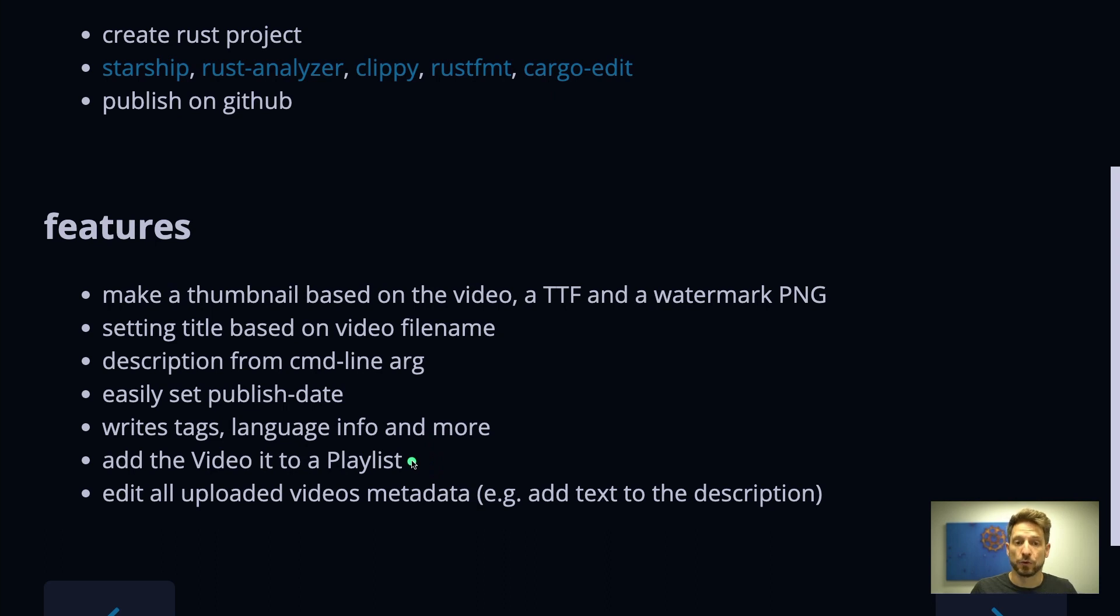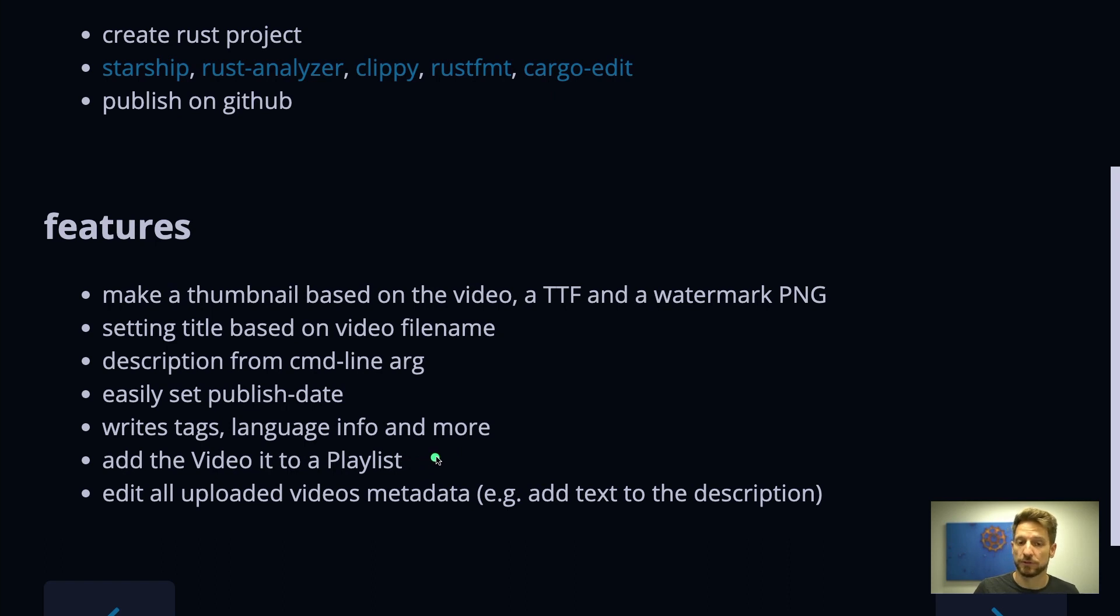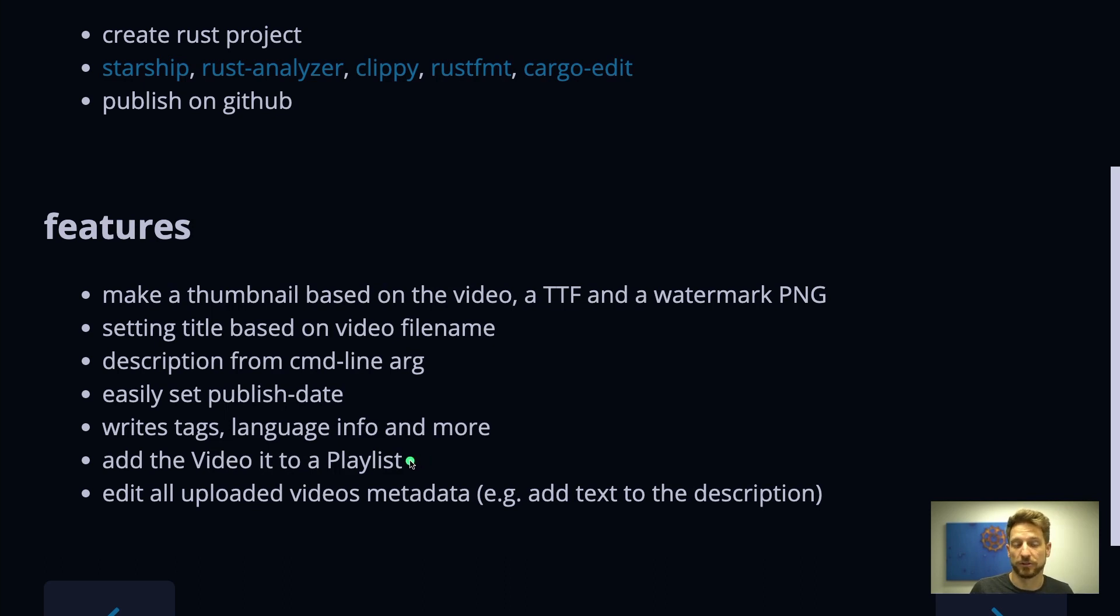Then I created a playlist to have all my From Python to Rust videos in my From Python to Rust playlist. But this new series will go into a separate playlist and this is also a task that needs to be done after the upload is finished. To manually do that is also many clicks and takes a lot of time. This can be automated.